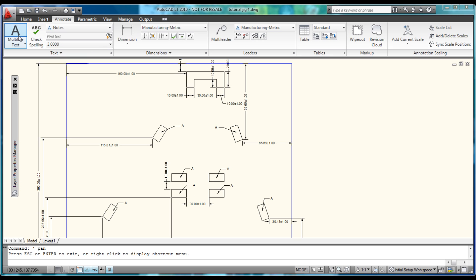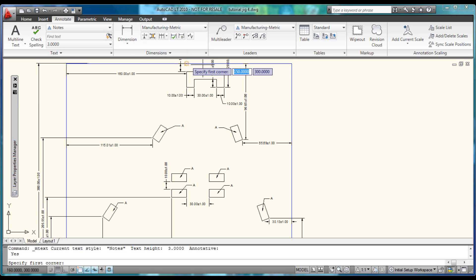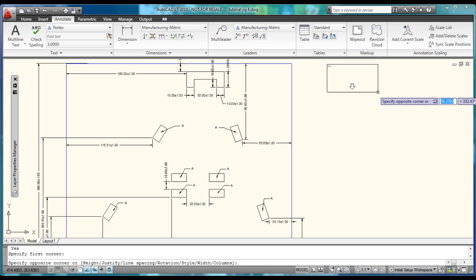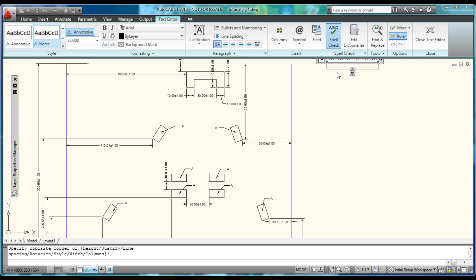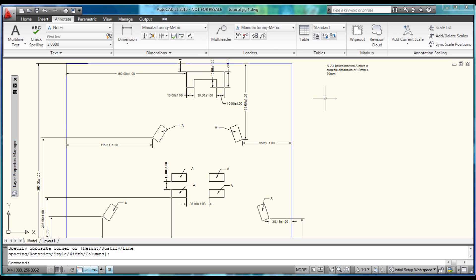Now that all our multileaders are done, choose Multi-line Text, select somewhere on this side, drag it down, and type in the dimensional information for all our boxes. We'll write: 'A — All boxes may have a nominal dimension of 10 by 20.' And there is our note for multileader A.